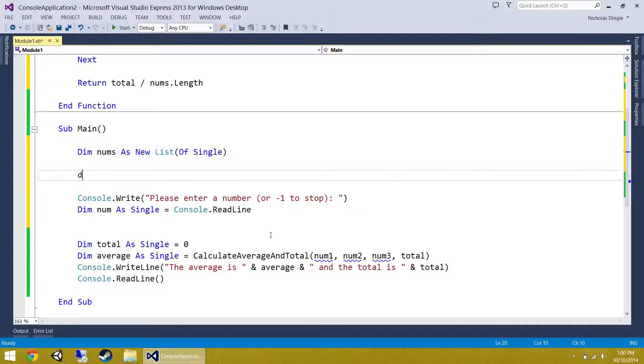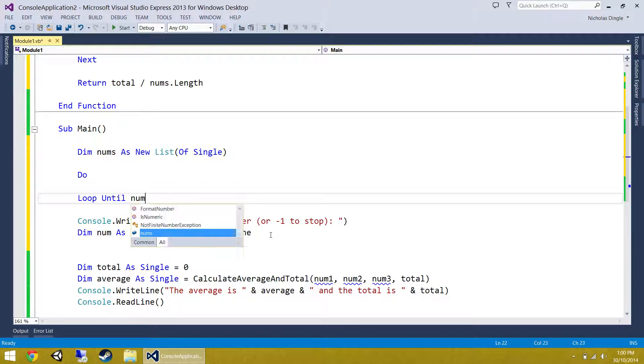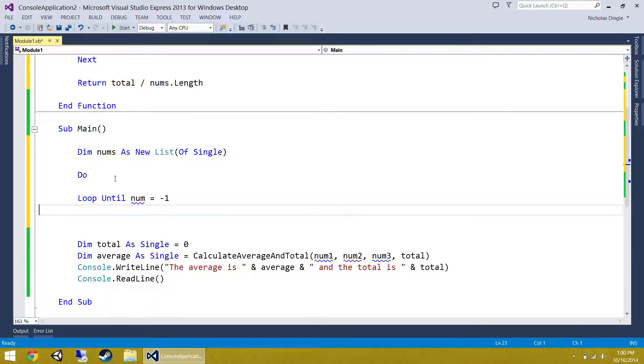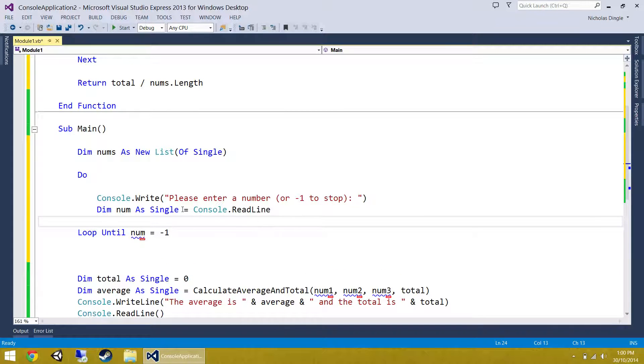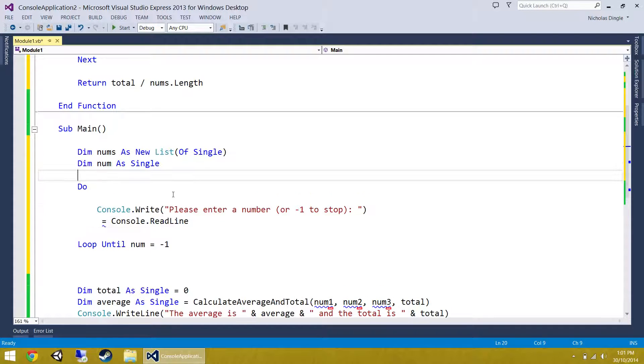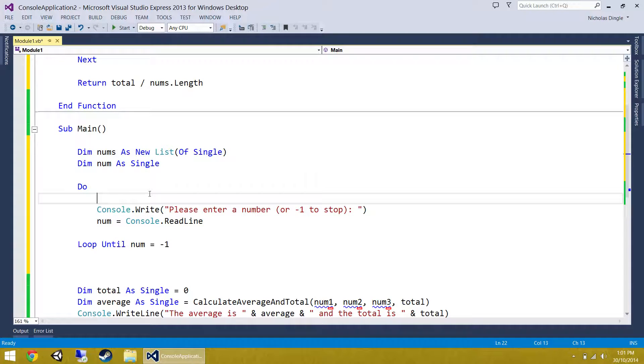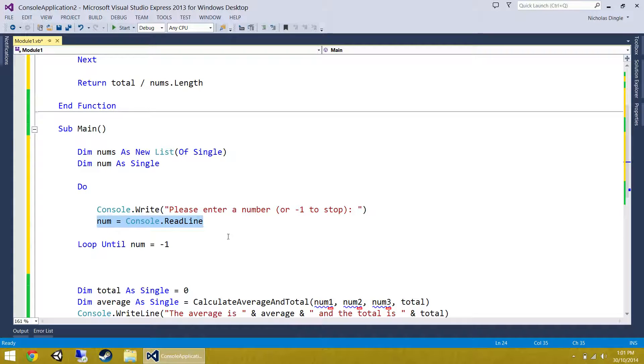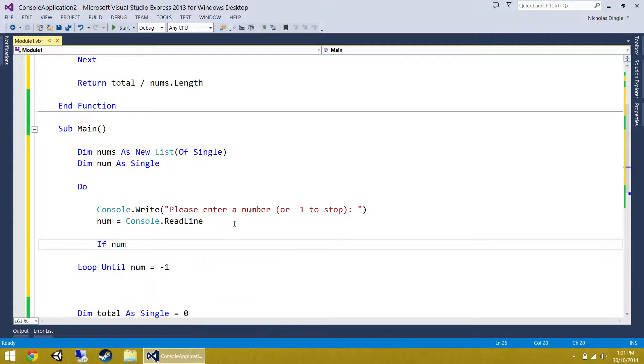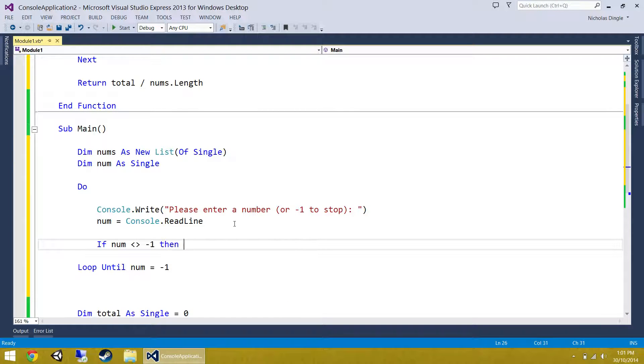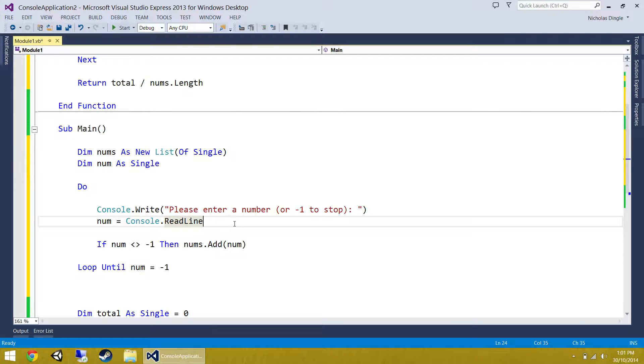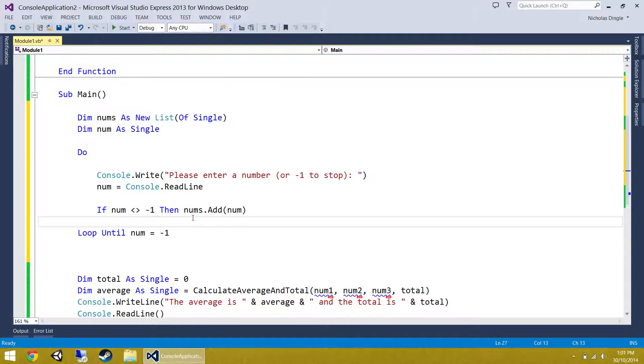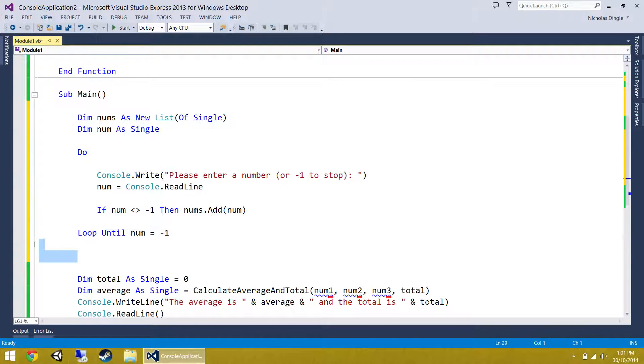So what we're going to do, we're going to repeat, do loop until num equals minus 1. So that's when we're going to stop. Let's take this guy, jam inside that. Biggest problem is we need to actually declare num here. So, loop, print this message, grab the number. We need to check if a number, num does not equal minus 1, then add it to the list. So you go nums dot add num. So if a number does not equal minus 1, then add it to my list of numbers and loop until they type in minus 1.